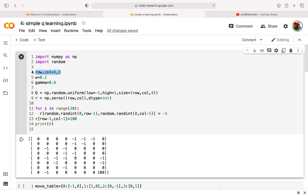This one is the extended version, so we can write the program. We use the number of rows and columns to be 8 by 8, the weight to be 0.2, and Gamma to be 0.6. I initiate the Q-values to be uniform, starting from minus 1 to 1, as the size. Because our Q has 8 by 8 cells, and each cell has 4 directions, I create 4 Q-values for each cell, like the example I wrote on the tablet.